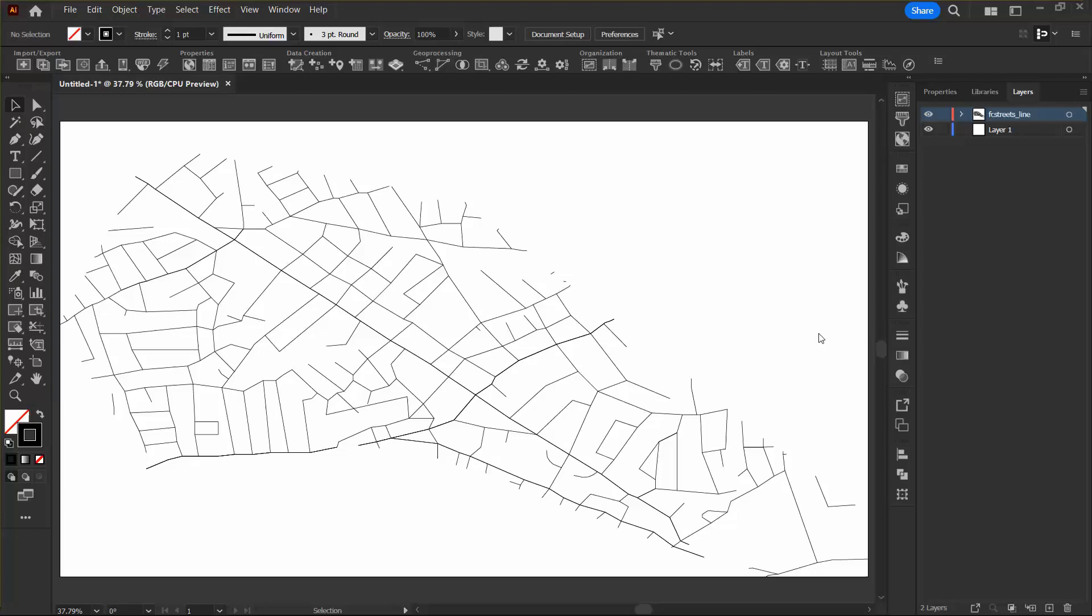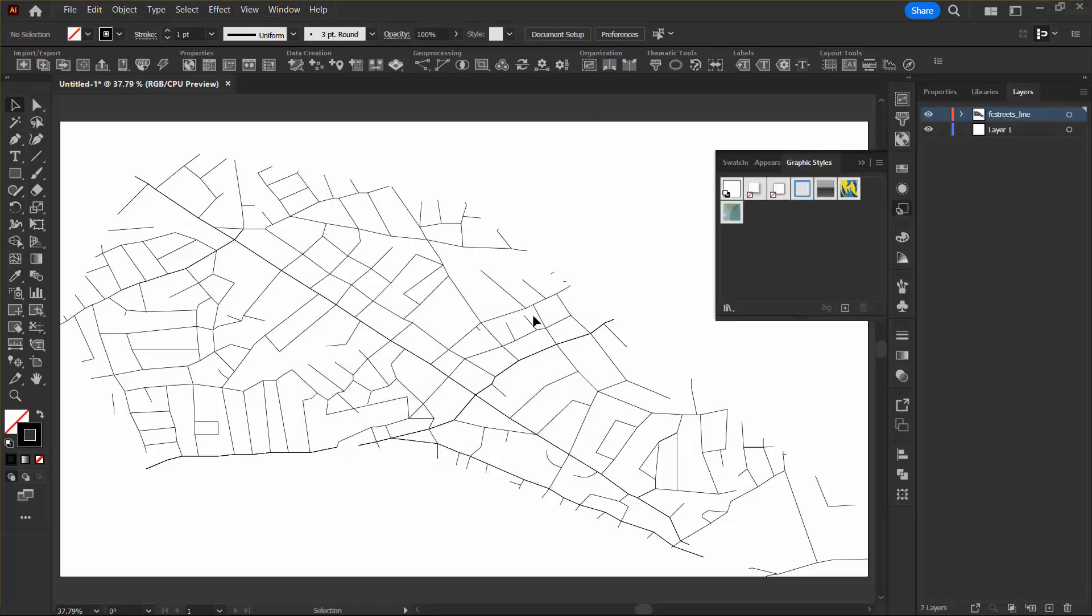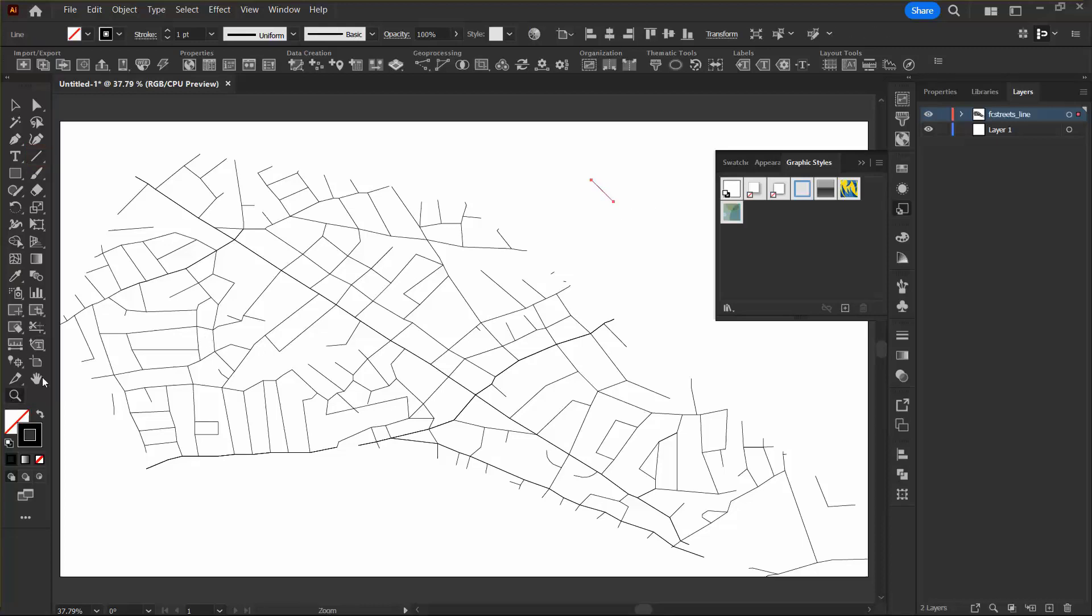Next, I want to open the Graphic Styles panel, which I can do by going to Window and clicking Graphic Styles, and it appears here off to the side. Now I'm going to use the Line Segment tool to draw a line segment anywhere on the page, and this will allow me to create a graphic style.